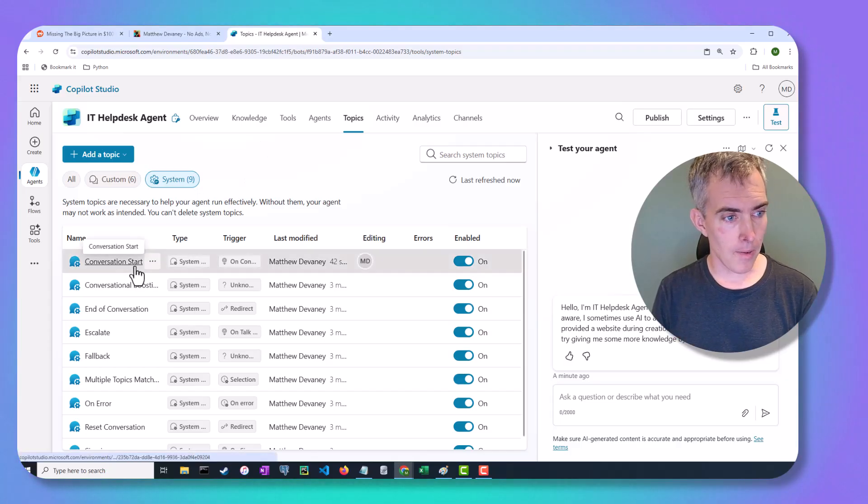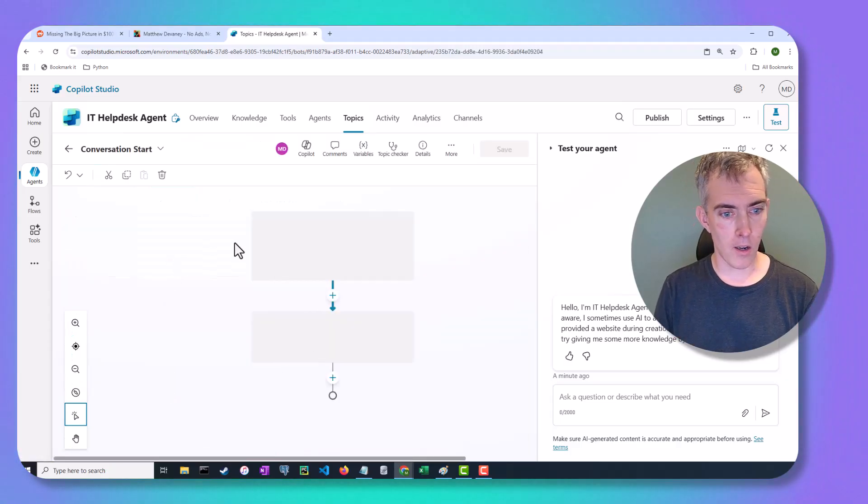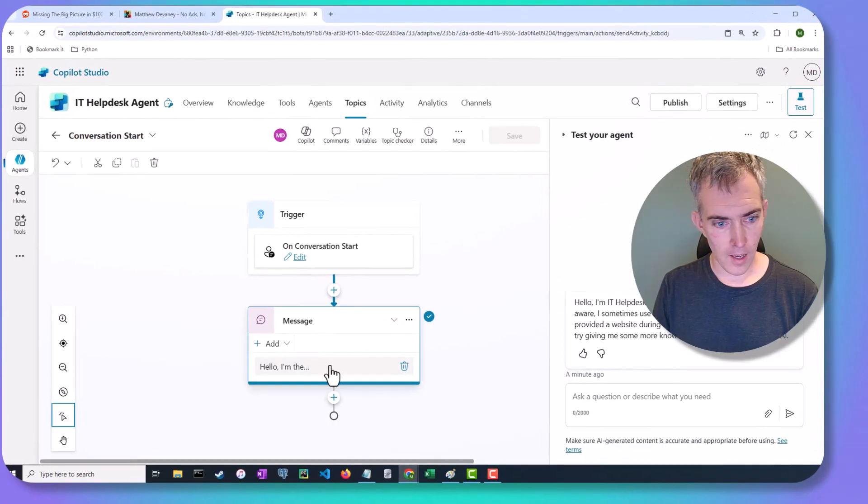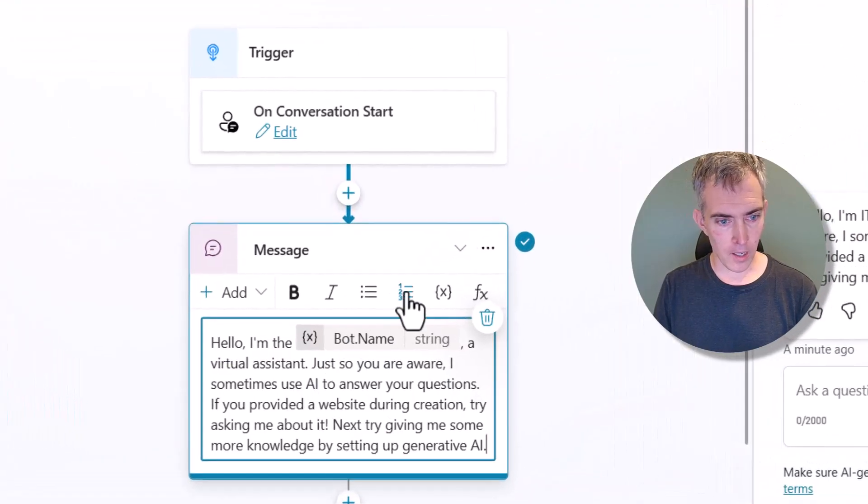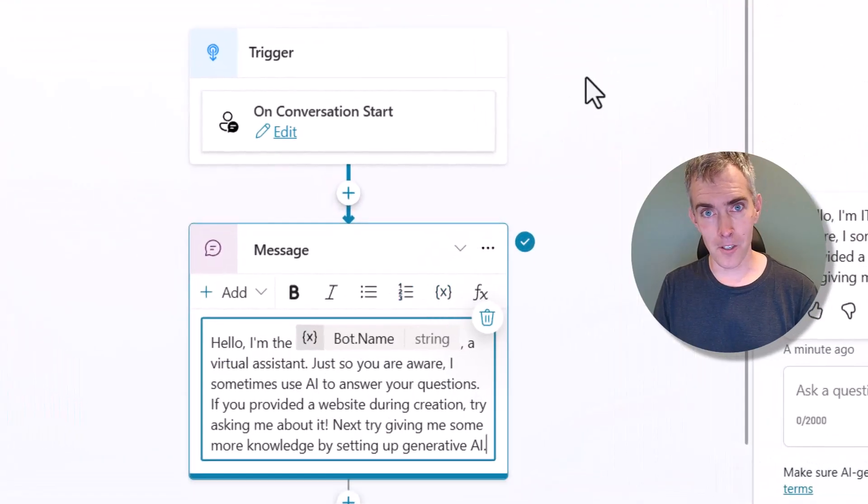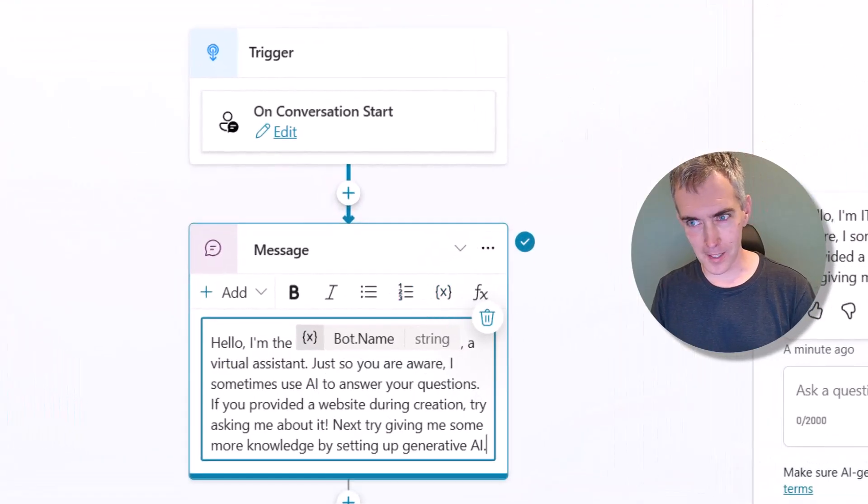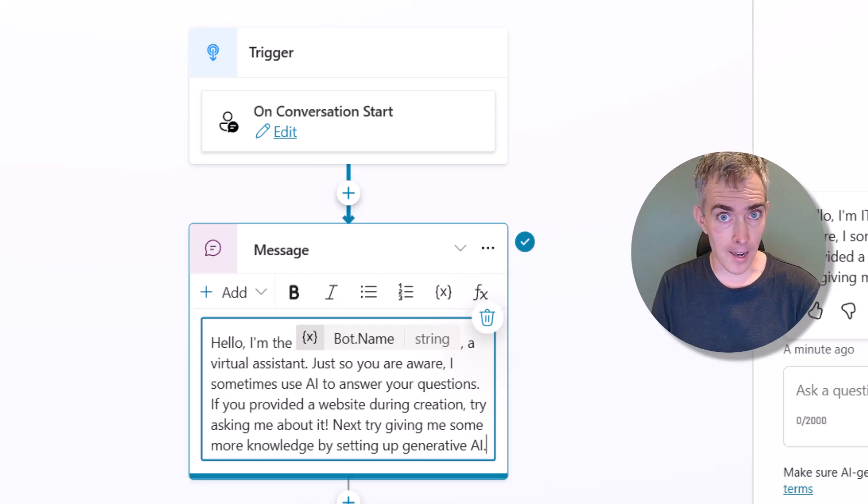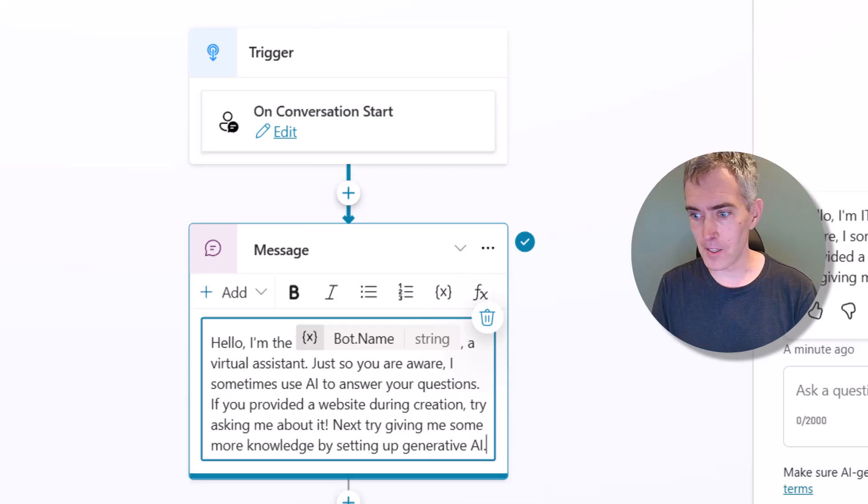One of those topics is the conversation start, and here when I click on the message in conversation start, you can see it matches with what's in the test panel. So this is what we have to edit to change our agent's welcome message.